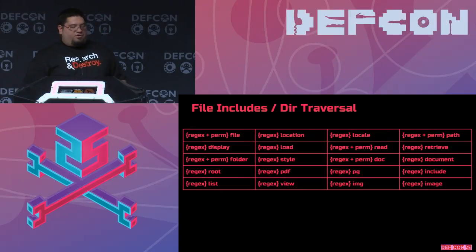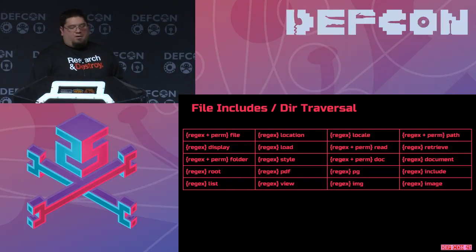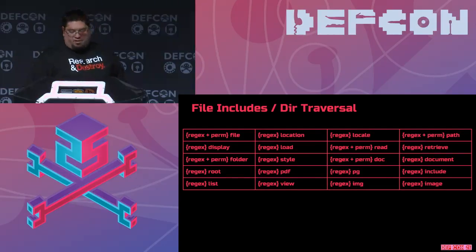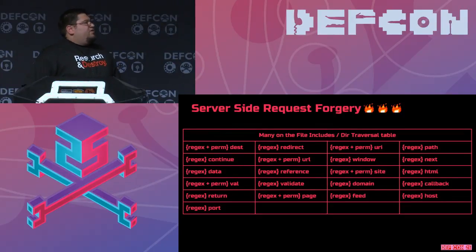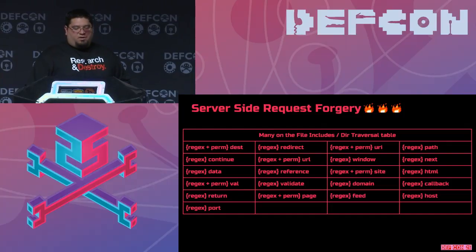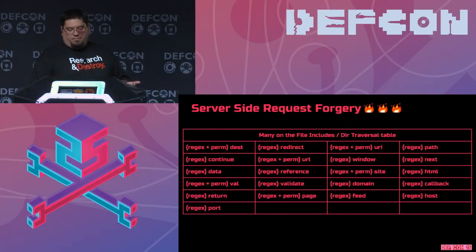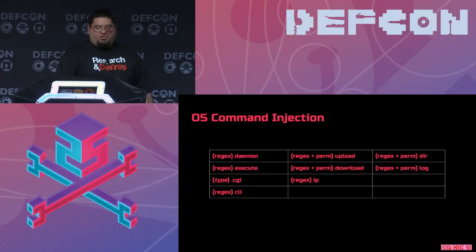For file traversal and directory traversal, parameters like file, folder, root, style, load, and location — these are where you try to change paths, include files that aren't yours, or trigger vulnerabilities. This was actually the highest critical vulnerability category from Bugcrowd data this year: server-side request forgery allowing local file reads. This parameter set also crosses over heavily with file inclusion and directory traversal parameters, so we alert on both data sets for this bug. A lot of money has been made off SSRF this year.